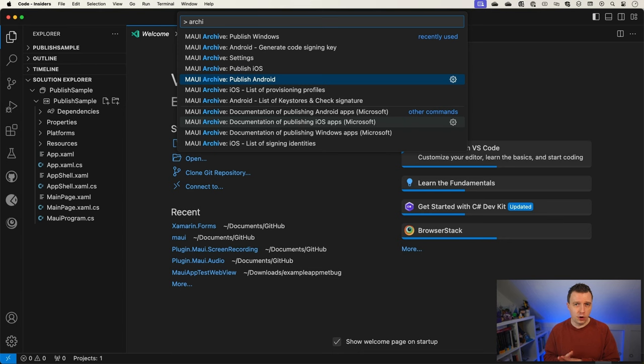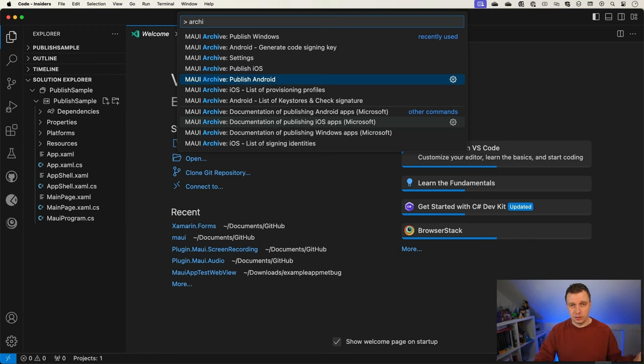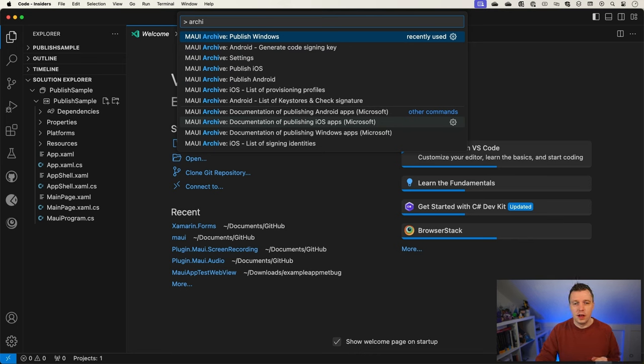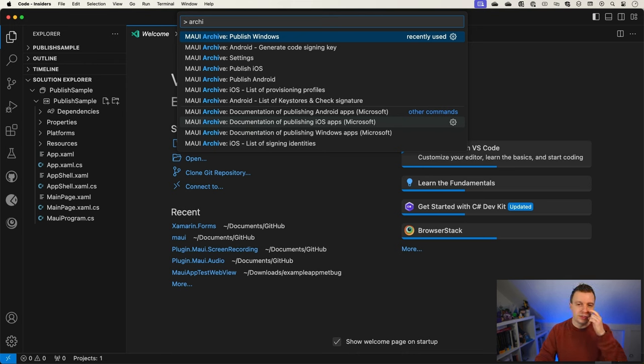Now, if you've done this before, then you probably know for Android, you need that key store that has a couple of settings. For iOS, you need provisioning profiles and all that kind of stuff. And for Windows, I actually didn't test it out to be very honest, but you would need some certificates as well. So I would hope that this extension would generate some stuff for you, but otherwise it will guide you through the steps.